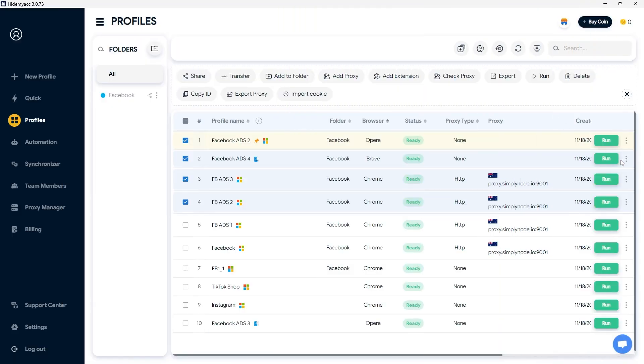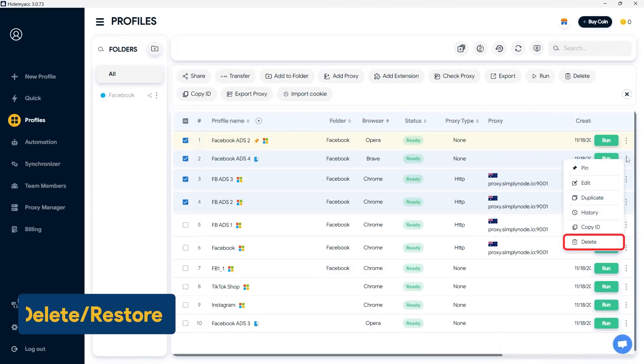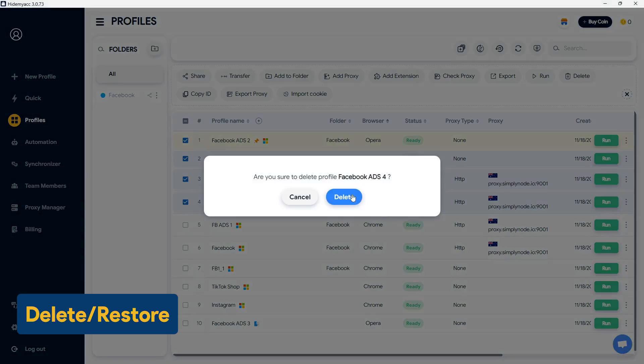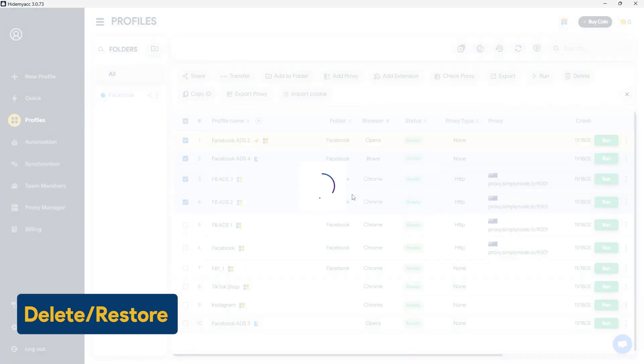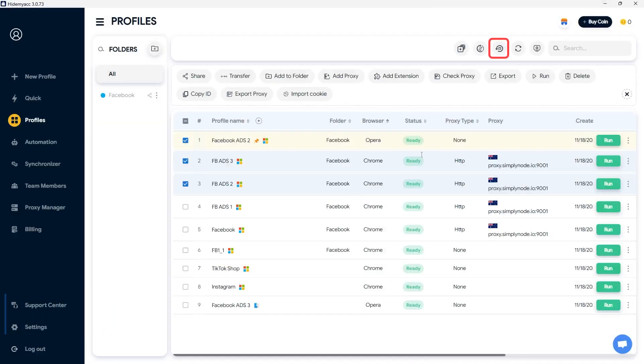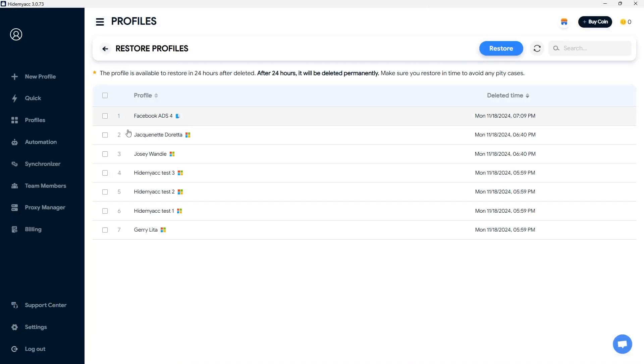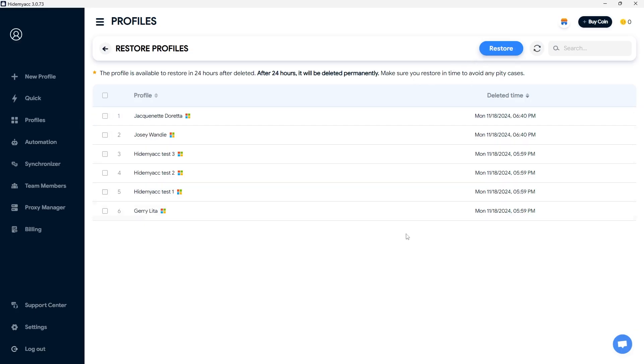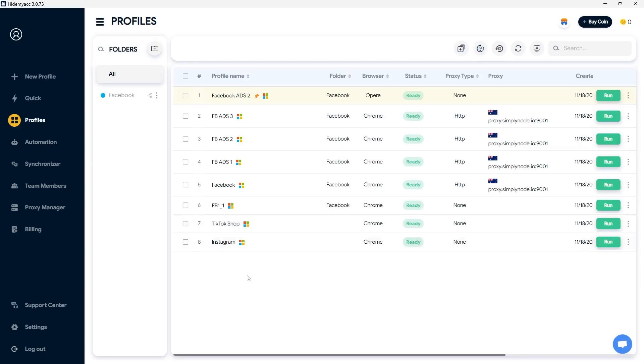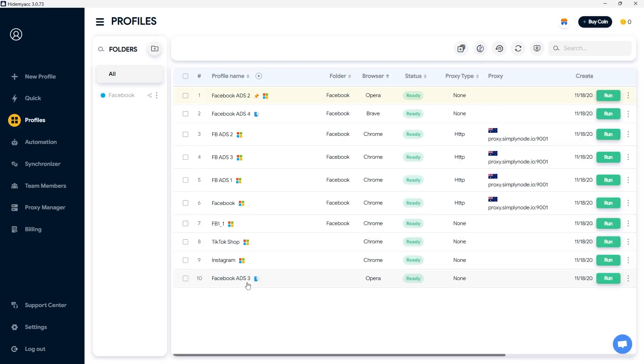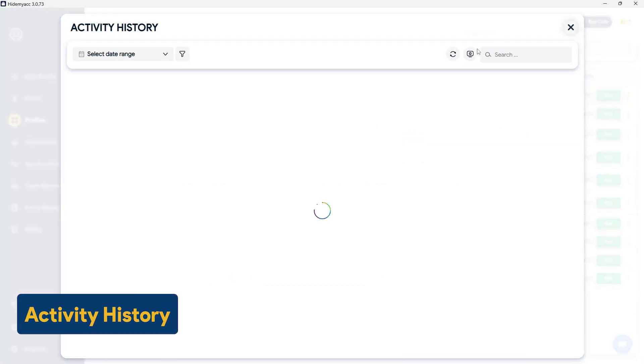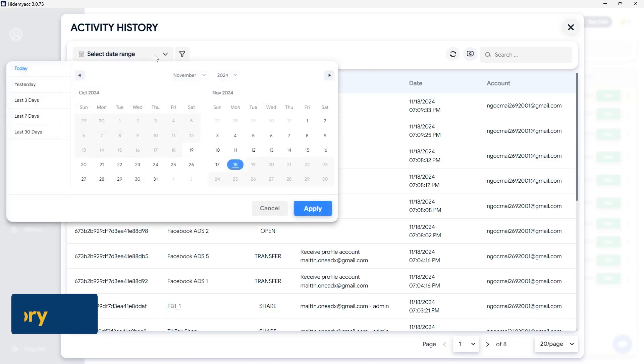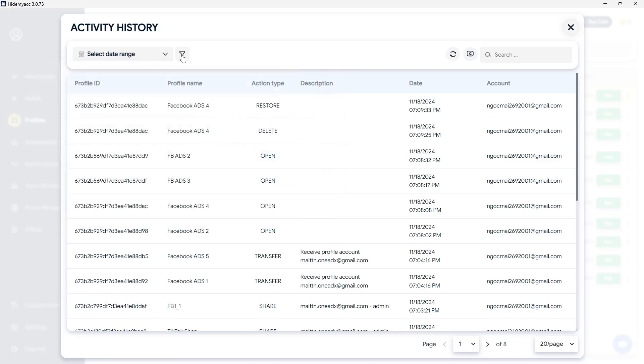If a profile is no longer needed, you can delete it by clicking Delete. You can also restore deleted profiles from the Restore section. Select the profile and click Restore. Note, this is only applicable if the profile was deleted within the last 24 hours. HideMyak also added the Activity History feature, allowing you to track and monitor profile activities over time and the actions performed within those profiles.